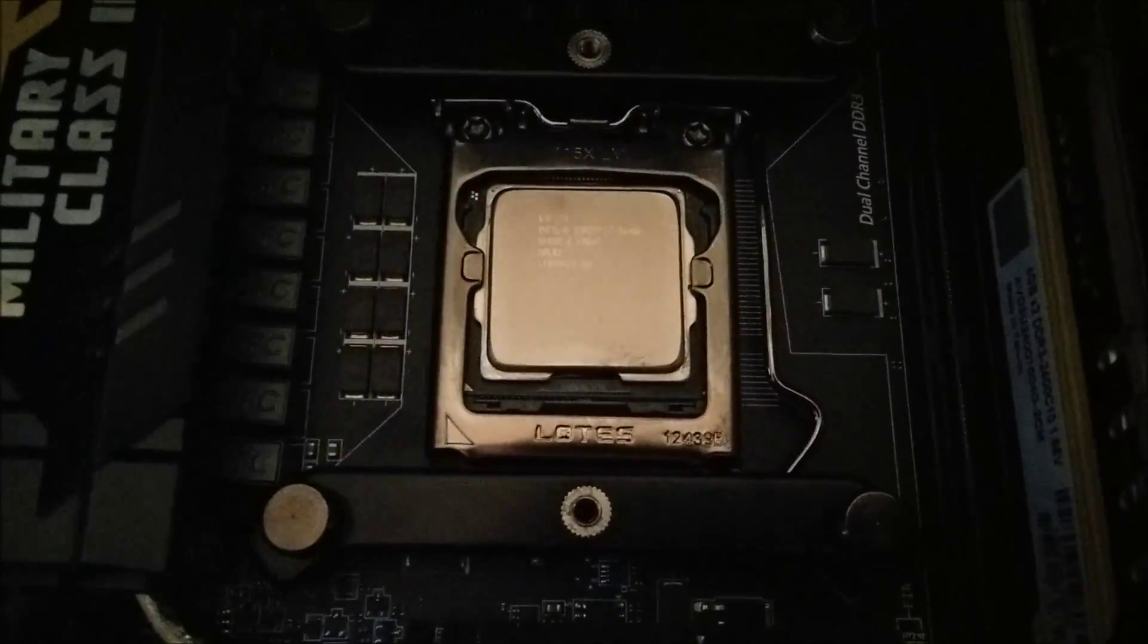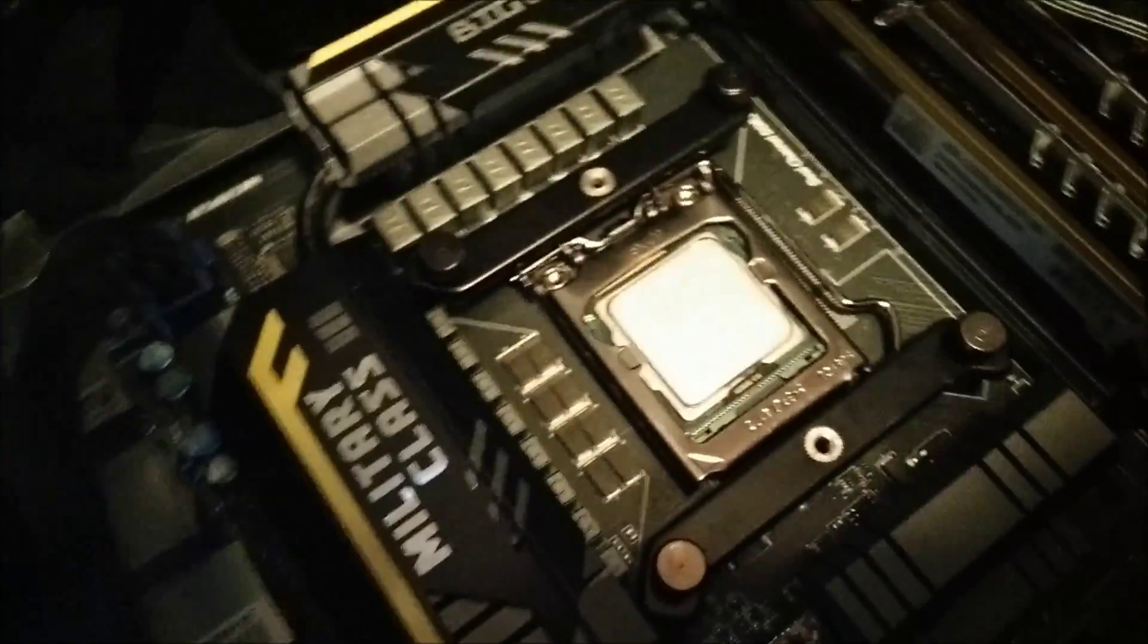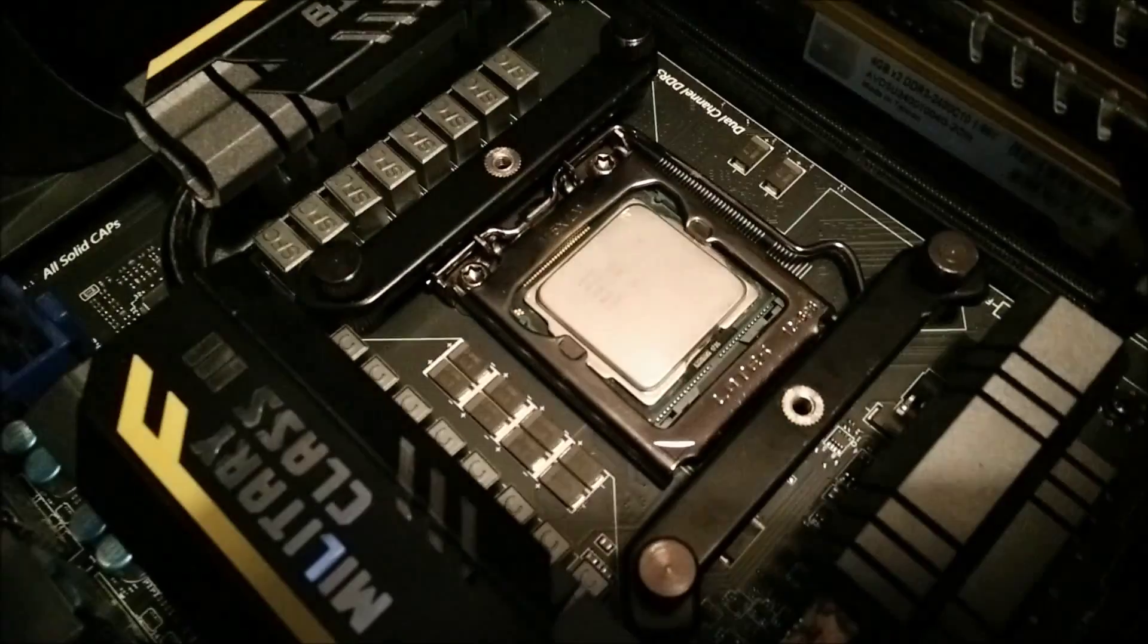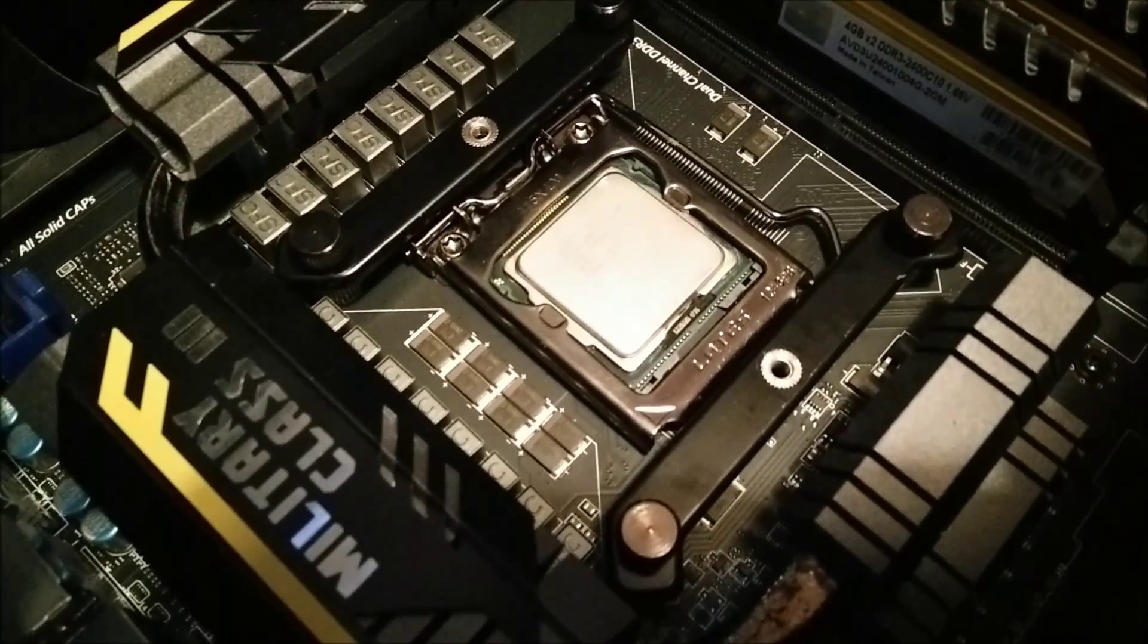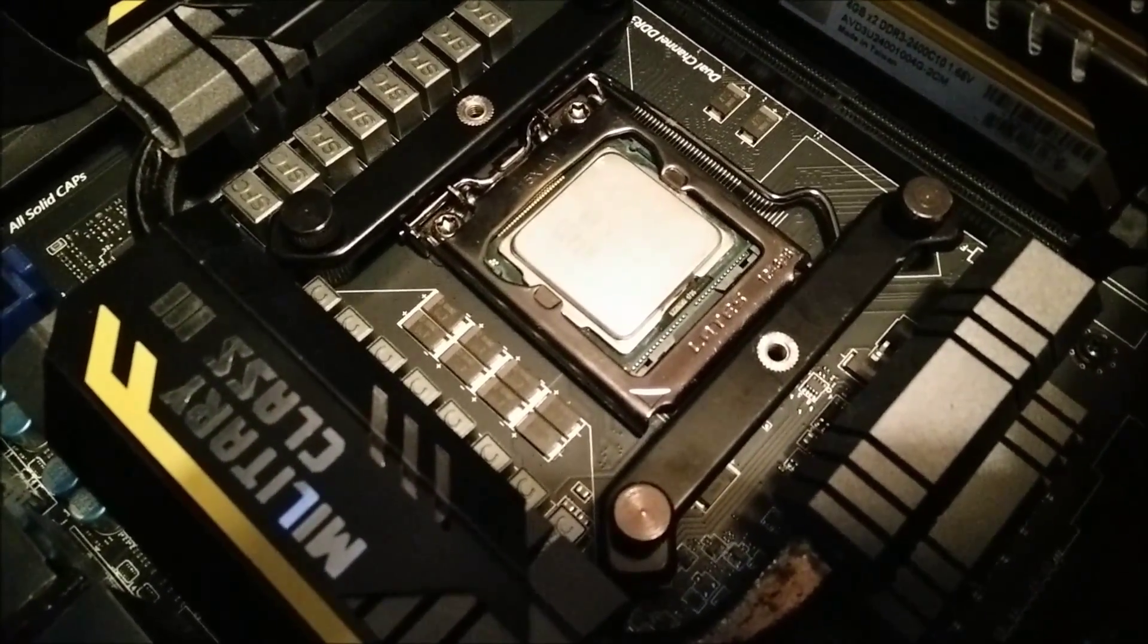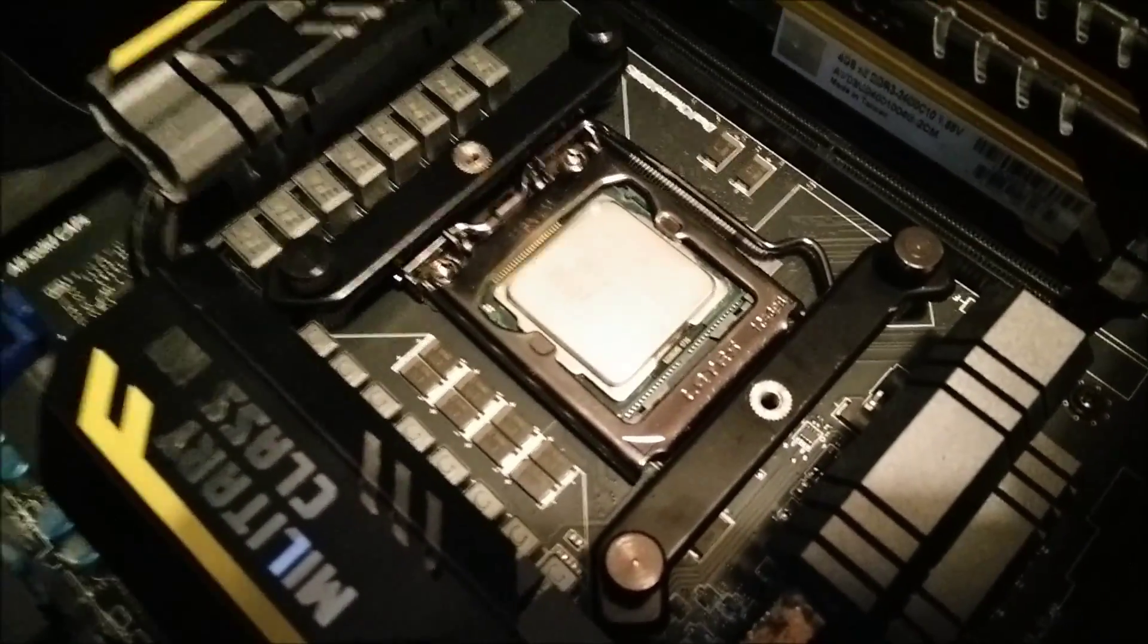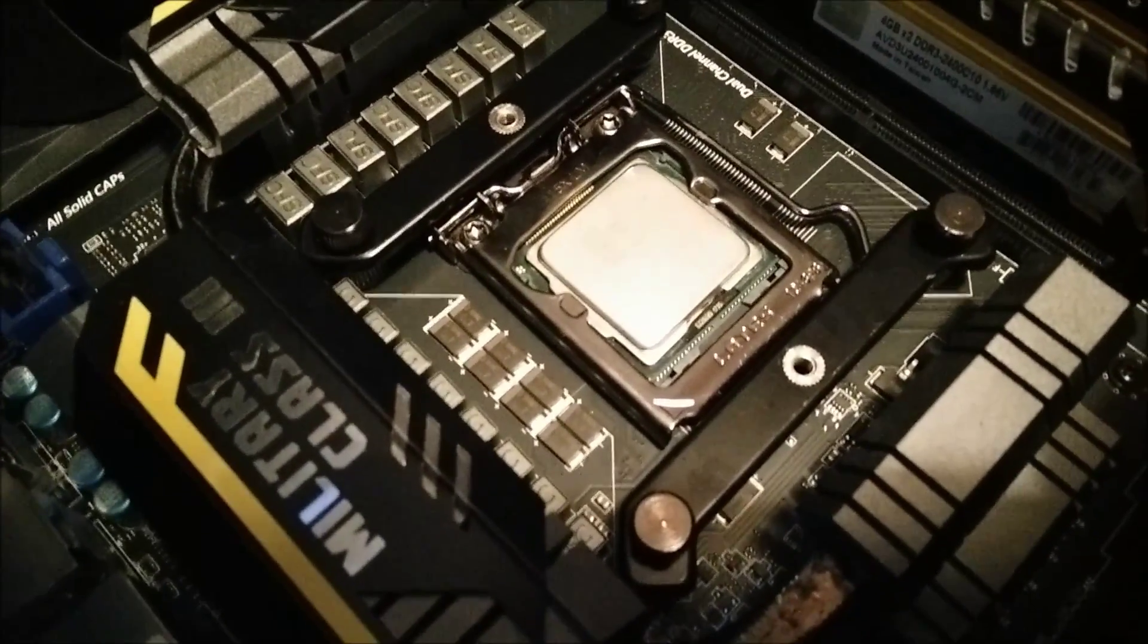So every time you wanted to change the CPU you'd have to take this side of the bracket off, which is alright for a normal person who's only going to use it once and then leave the cooler on for ages. But for people like me who do a lot of benchmarking, who change processors quite regularly, this is very annoying and so it's not the best mounting hardware ever.